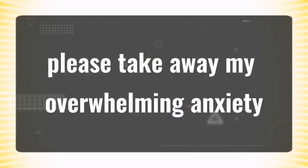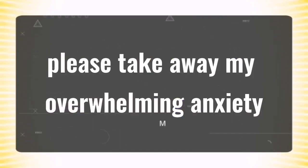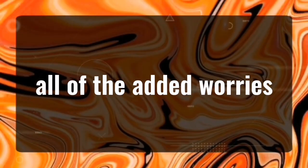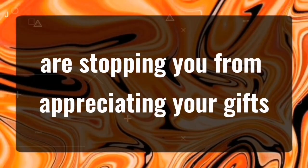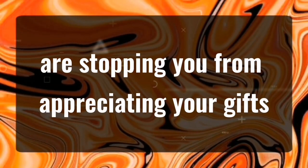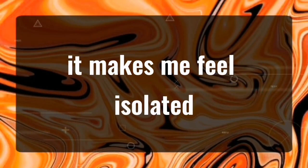Please take away my overwhelming anxiety. All of the added worries are stopping you from appreciating your gifts. It makes me feel isolated.